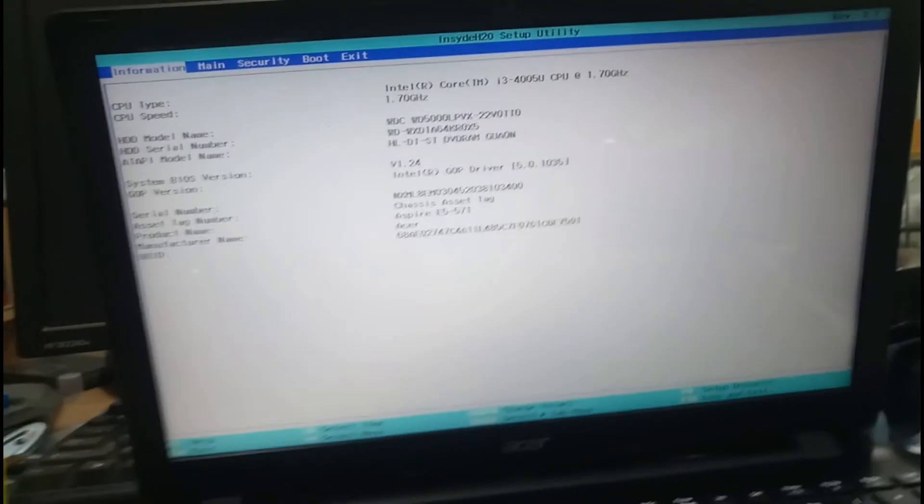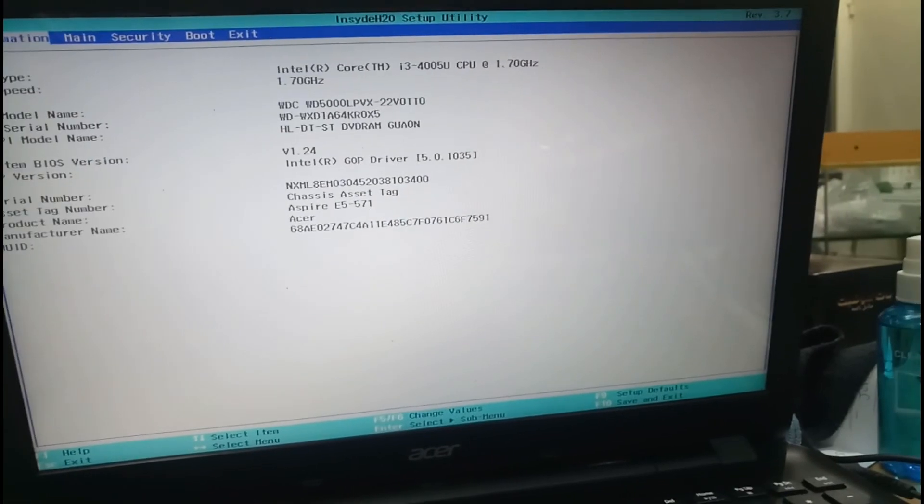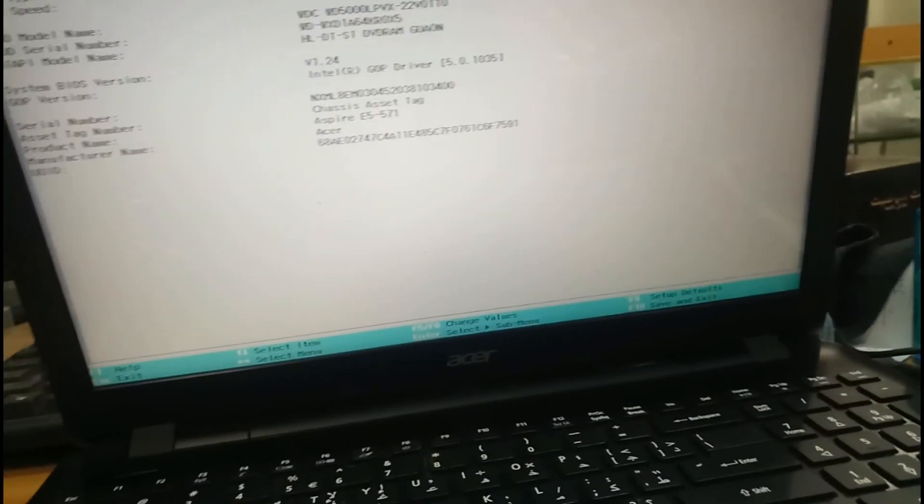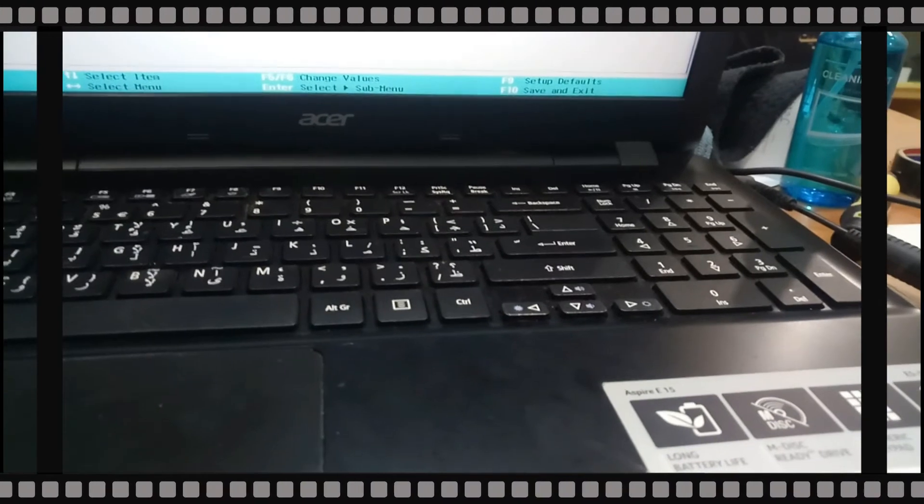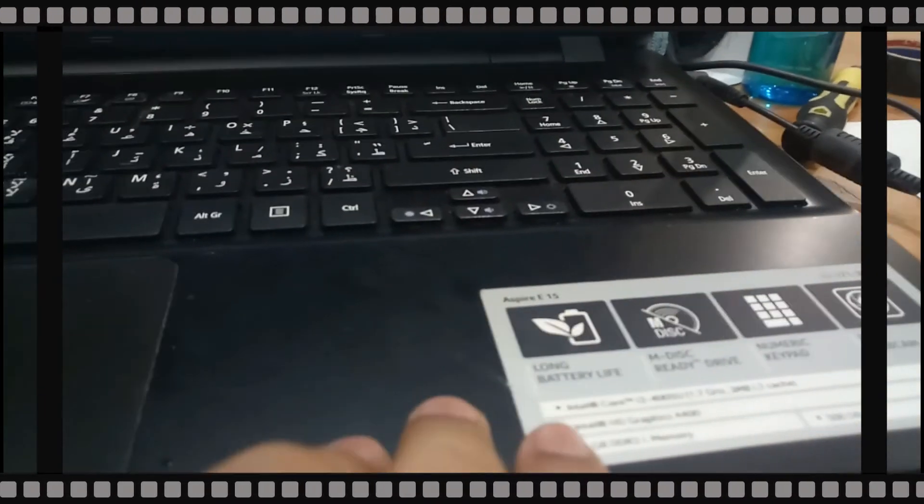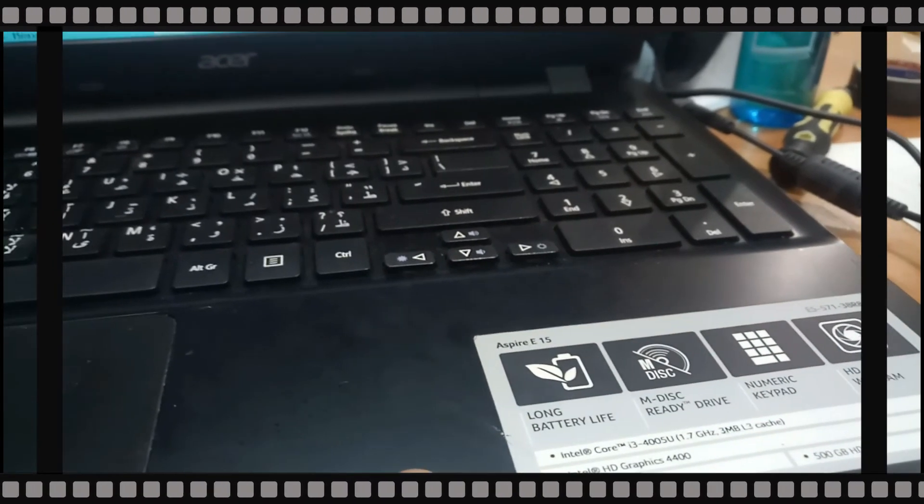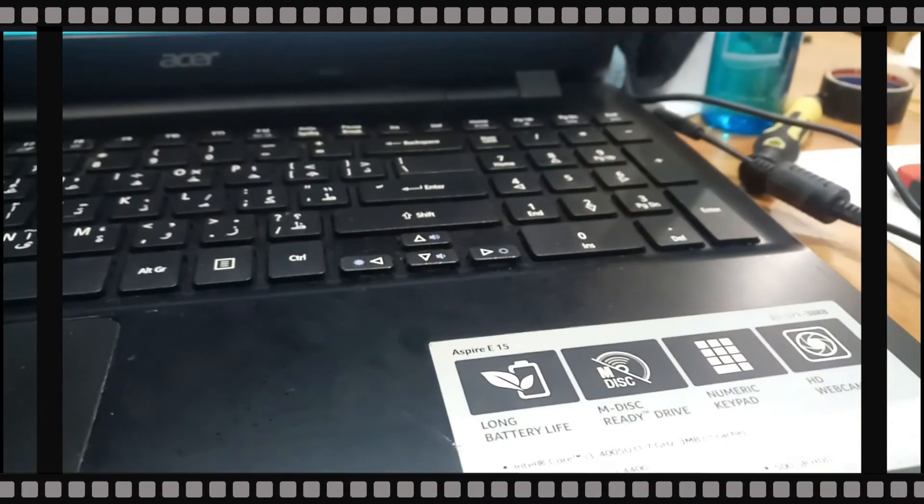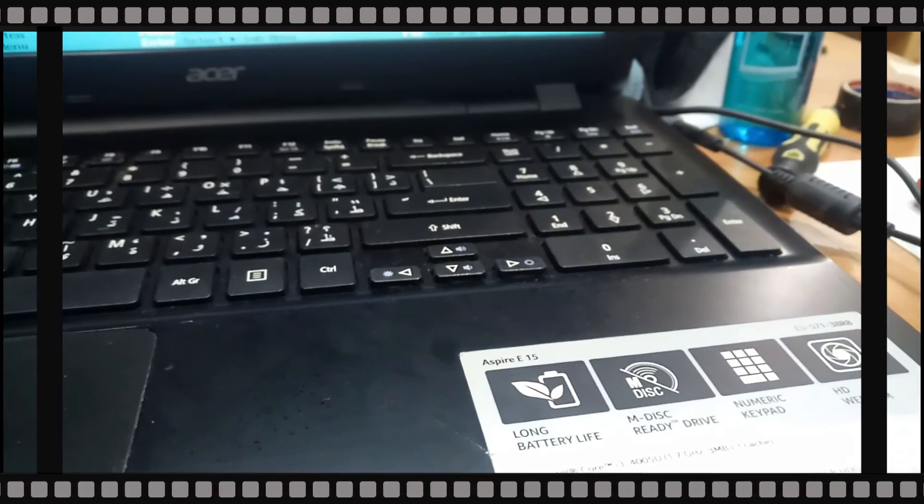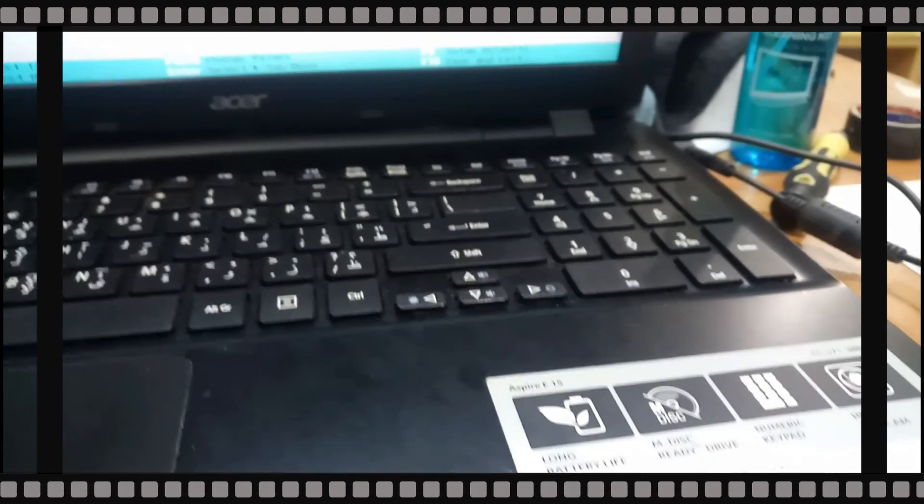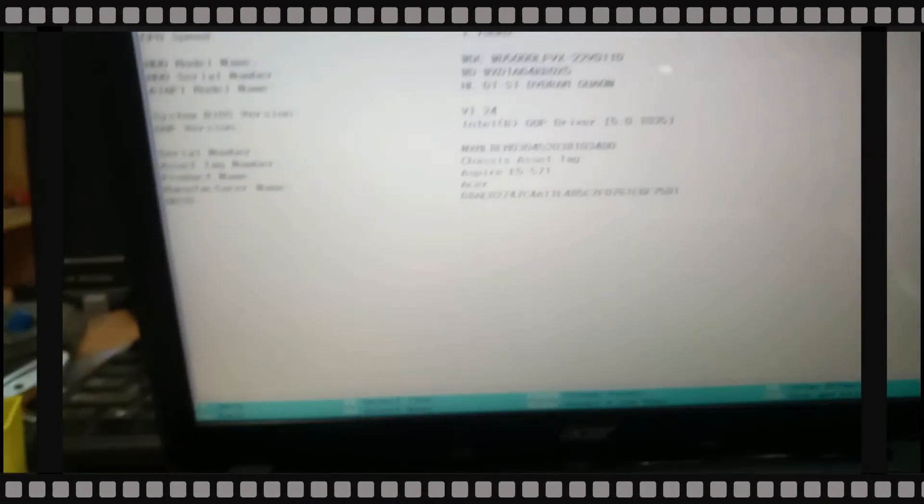If this one is also not working, you have to open this model laptop. You will find the CMOS battery - it's very small. You have to disconnect it by soldering. After disconnecting, shut down the computer for 10 to 15 minutes, then reconnect the battery and turn on the laptop. It will be reset.